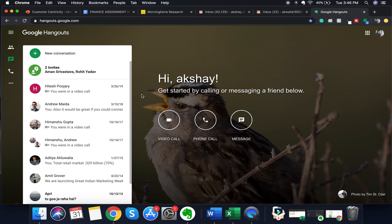There are three main ways that you can talk to people through Google Hangouts. The first one is a video call, the second one is a phone call, and the third one is a message. Today I'm going to be specifically focusing on the video call, as this video is all about video conferencing. I'll show you how to make a video call instantaneously, invite people to it, and how to schedule a video call for a date and time in the future.